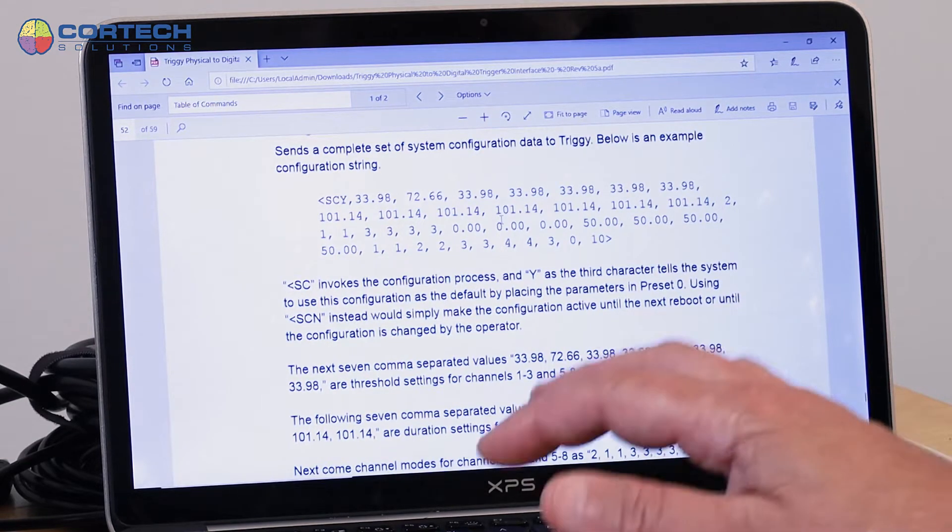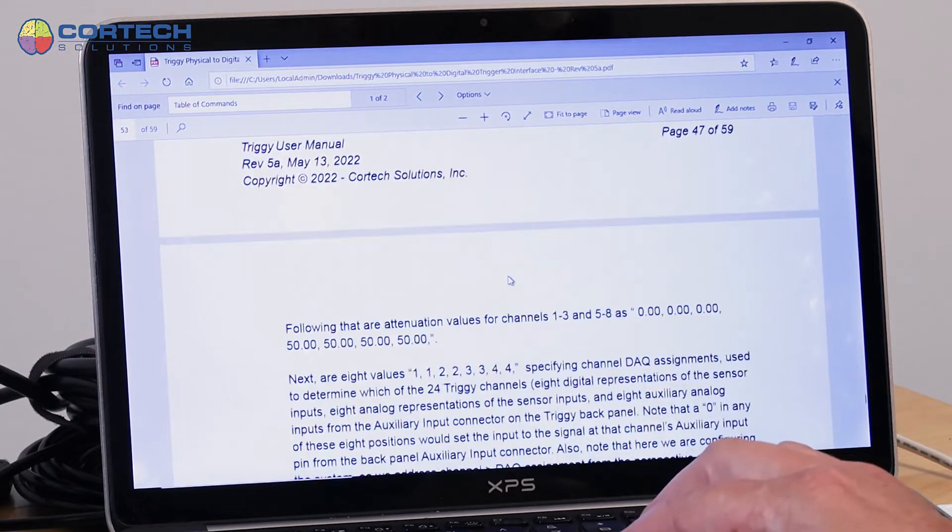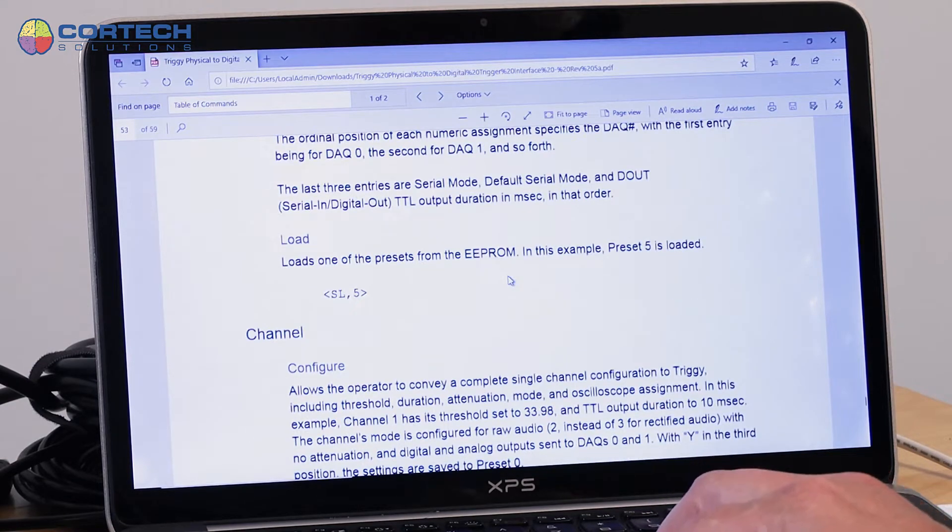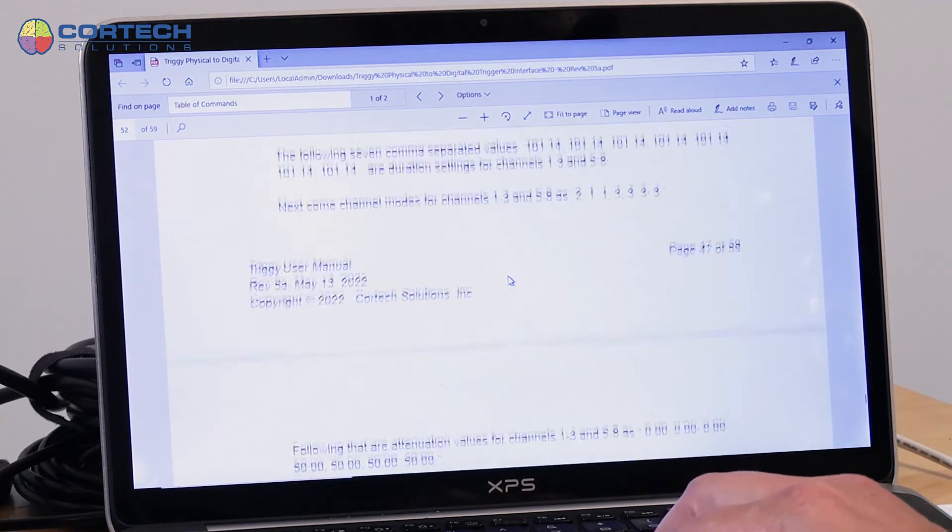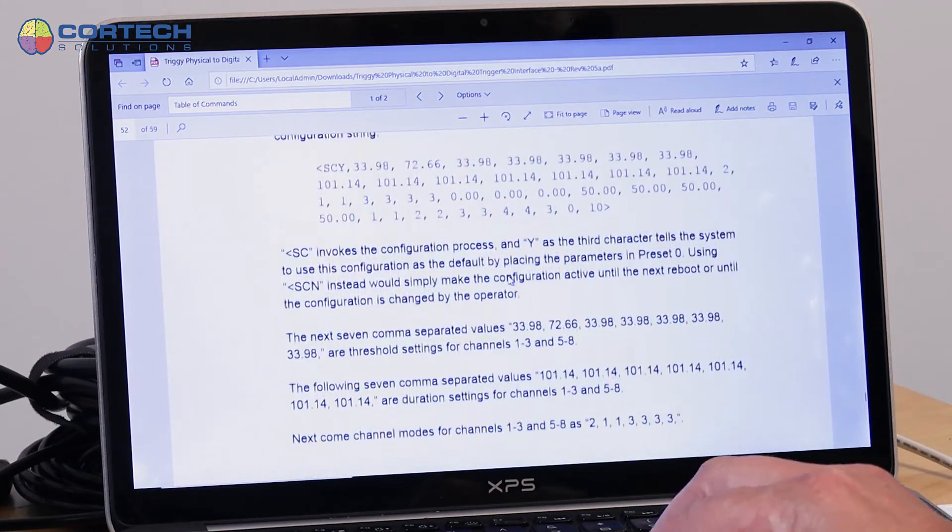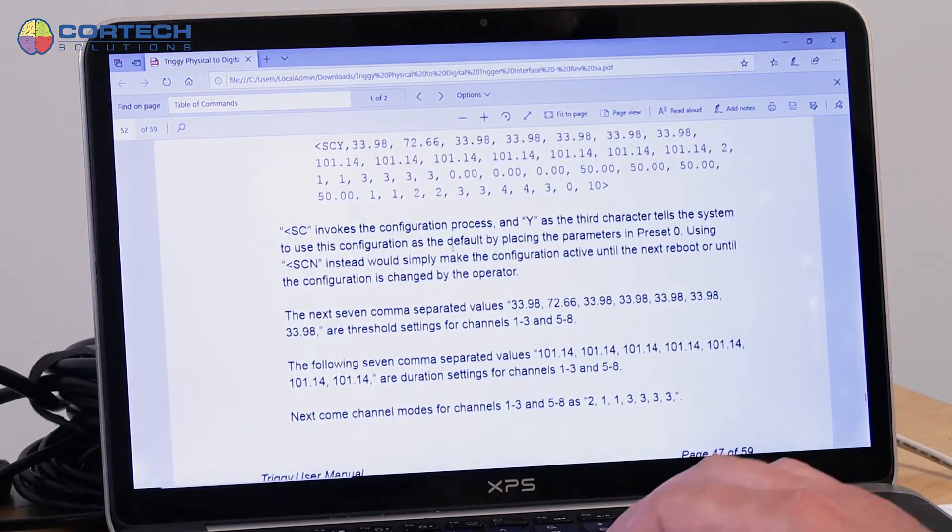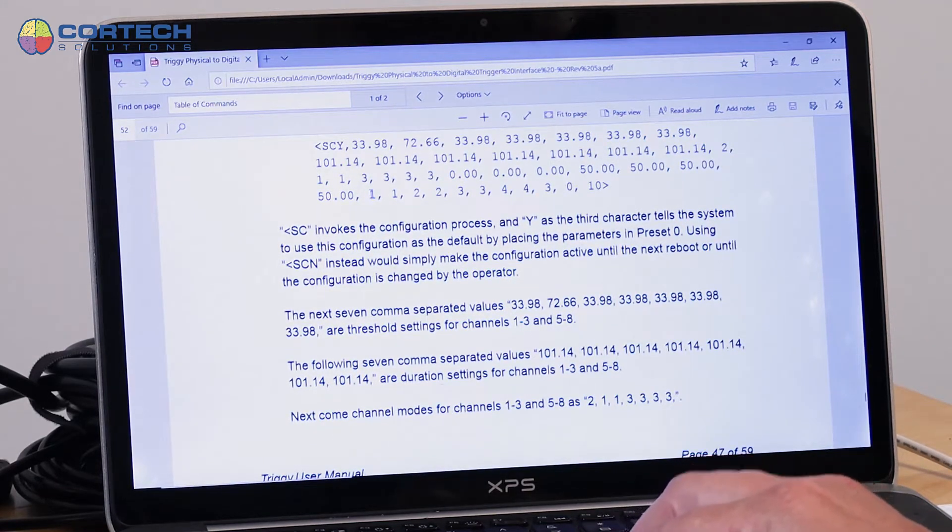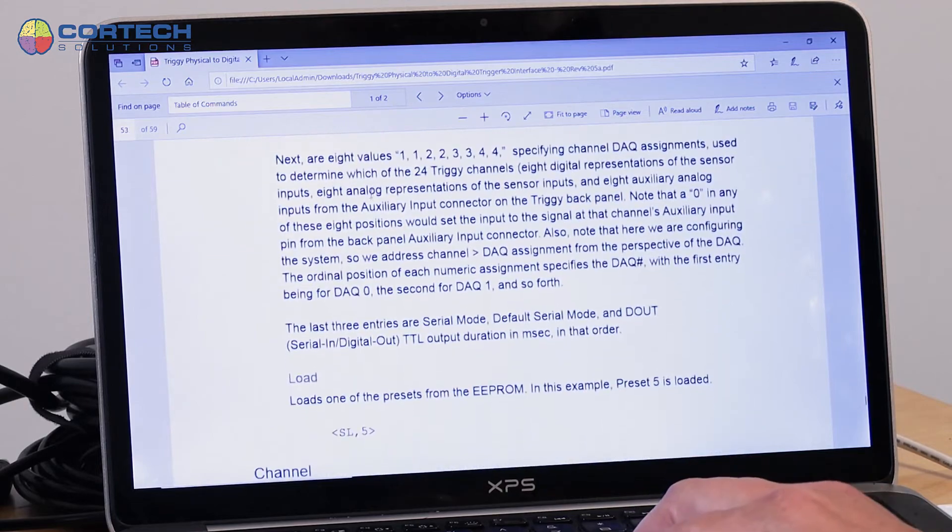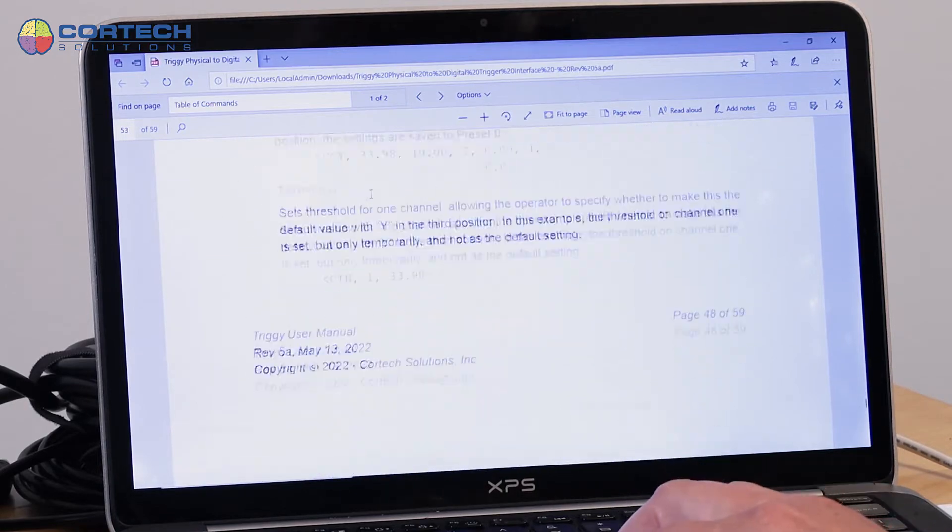So let's just take a simple example. Let's just take that example to tell, to ask the system to send us the current system configuration.